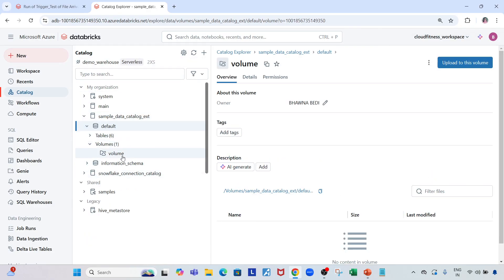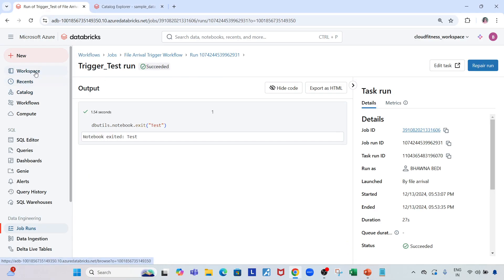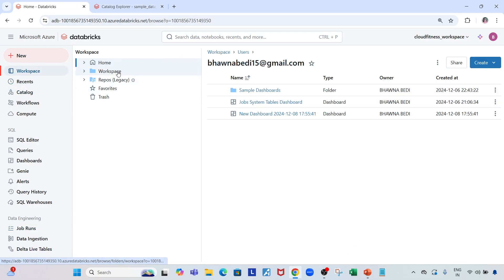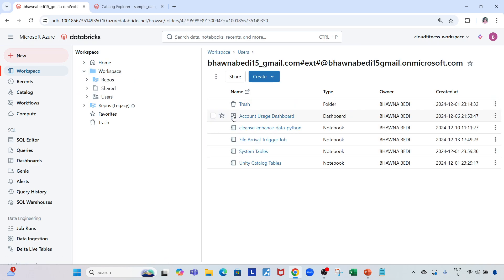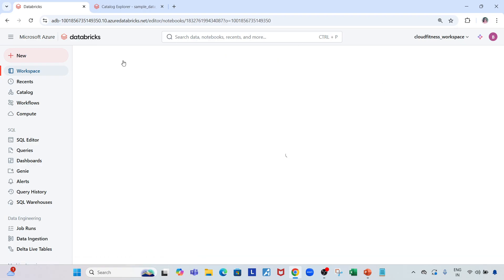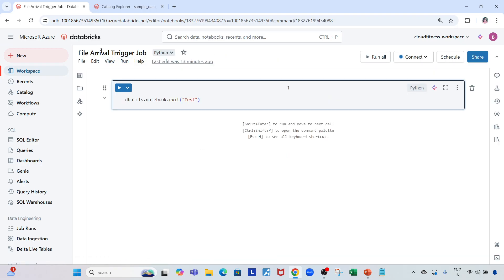The moment I click on that, the volume is created. Now let me show you — if I go to the workspace, I have already created one job that would be triggered: the 'file arrival triggered job'. This can be any job where you want to use data and perform specific operations. Right now I'm using an exit notebook command just to demonstrate — as the file arrives in the volume, it should trigger the workflow.